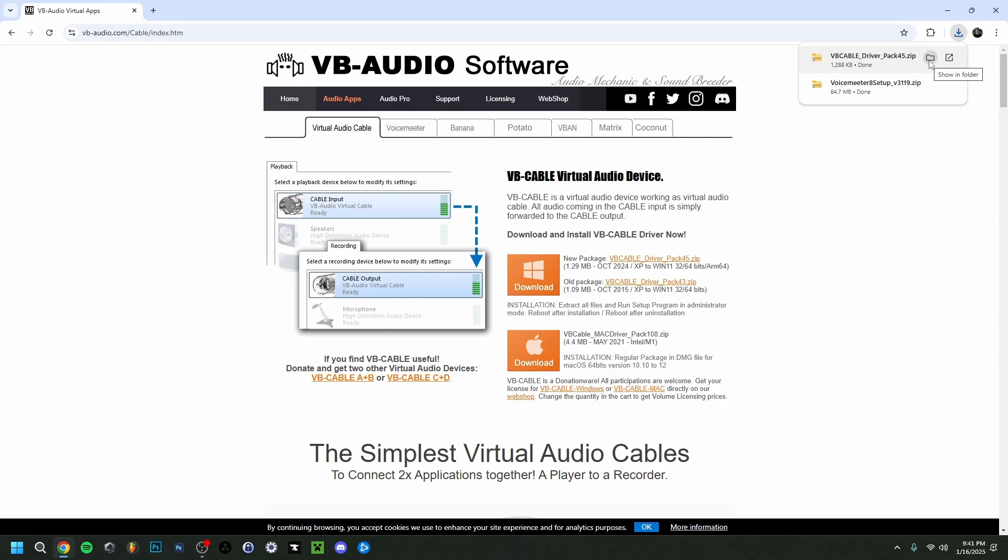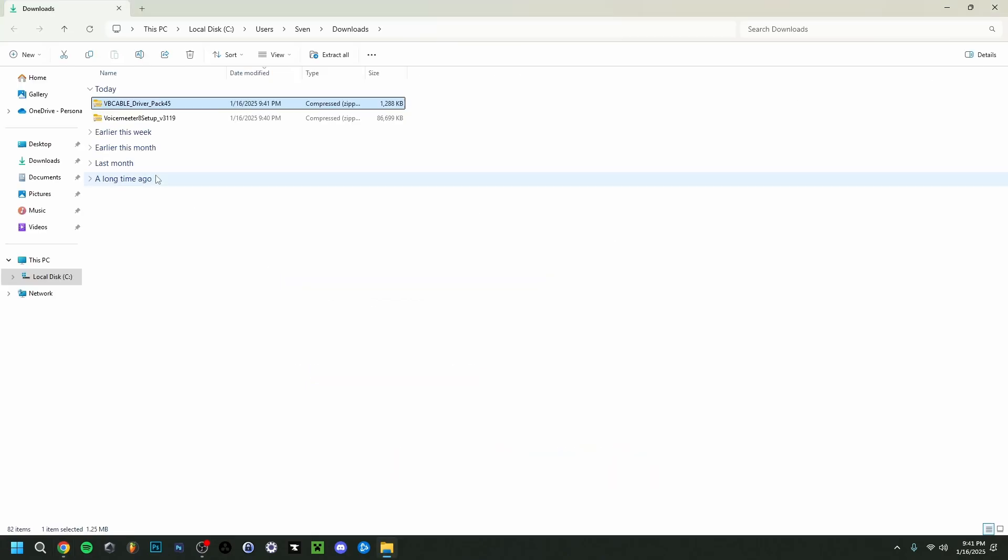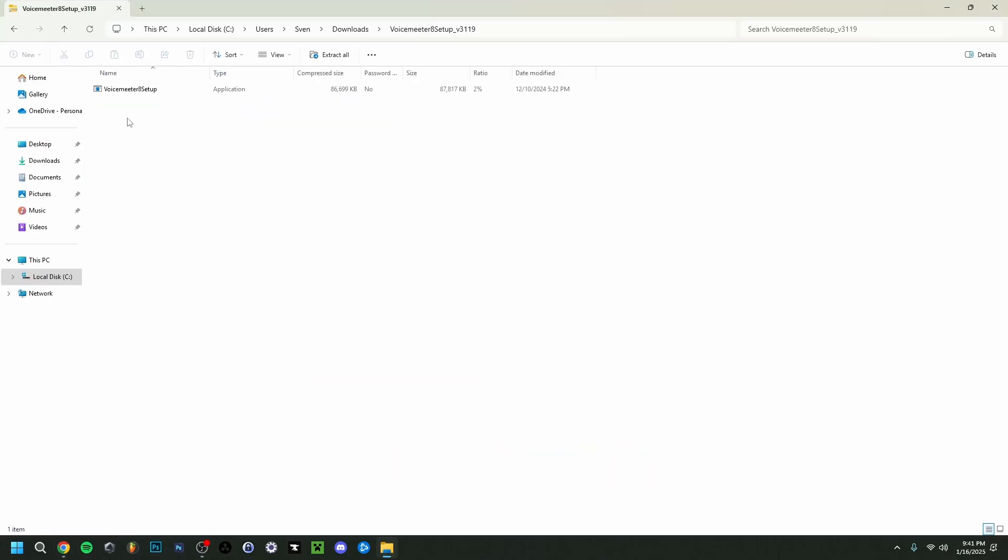So you have both downloads here and all you have to do is then go to show in folder. So then it'll probably be in your downloads right here as you can see. Now first I'm going to click on the VoiceMeter one right here.